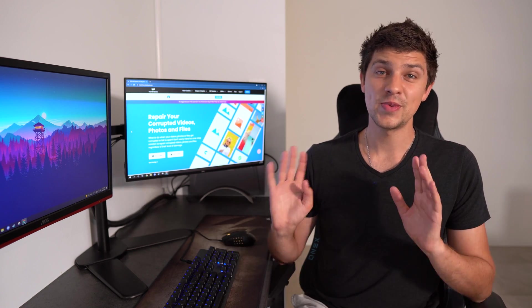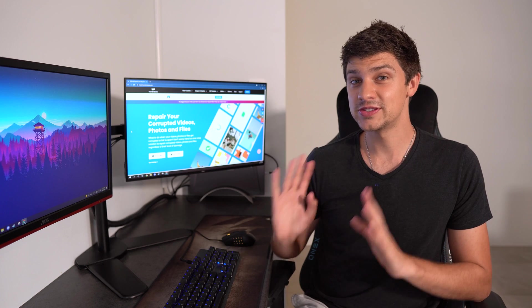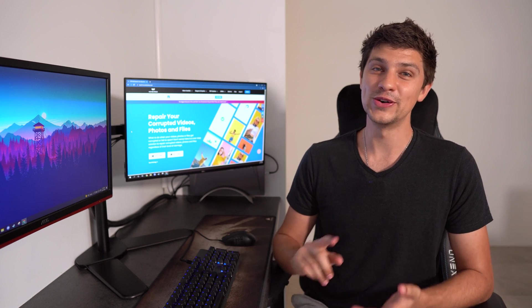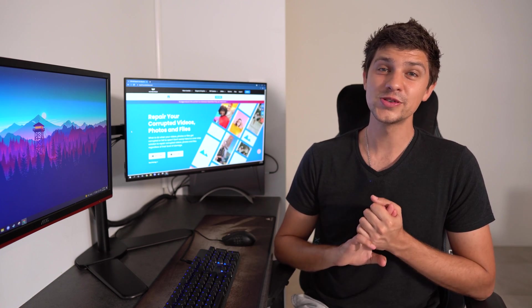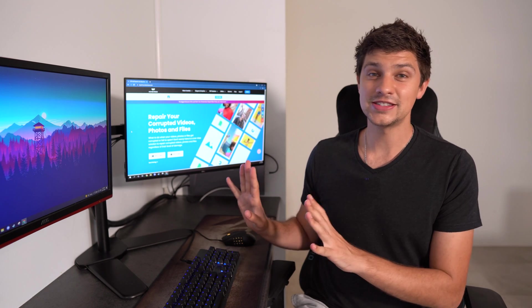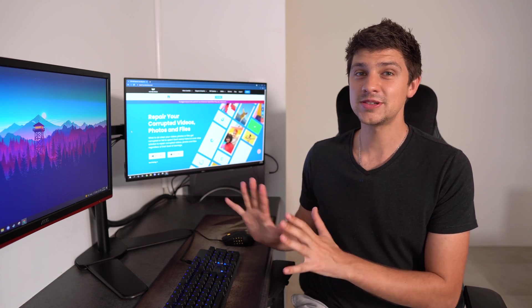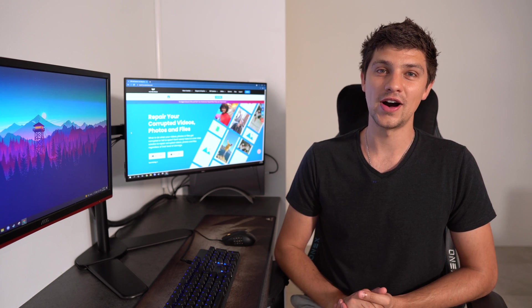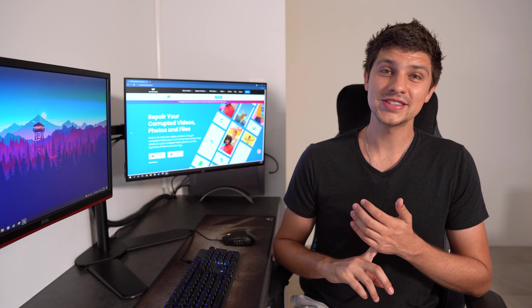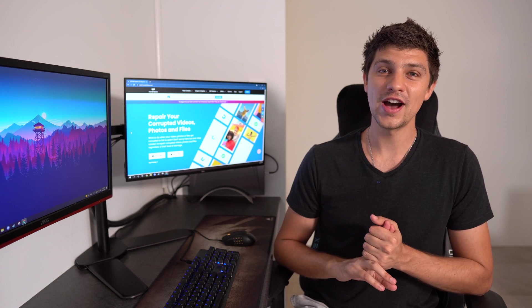Repair-It now comes with several new features to make repairing your photos, videos, and files more convenient, and the interface has been revamped to make it easier to use. Repair-It also now comes with a file repair feature that allows you to repair a range of corrupted files, including Word documents, PDF files, and Excel spreadsheets.